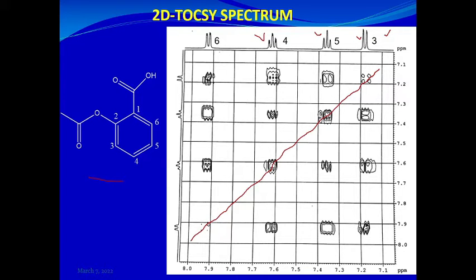You start from a diagonal peak, go to the right, meet a cross peak, go up, left, and down — you have a square. This means the proton resonating at about 7.18 is correlated with the proton resonating at about 7.36. You can also read these values from the vertical scale: one is resonating at about 7.17 and the other at about 7.35 or 7.36.